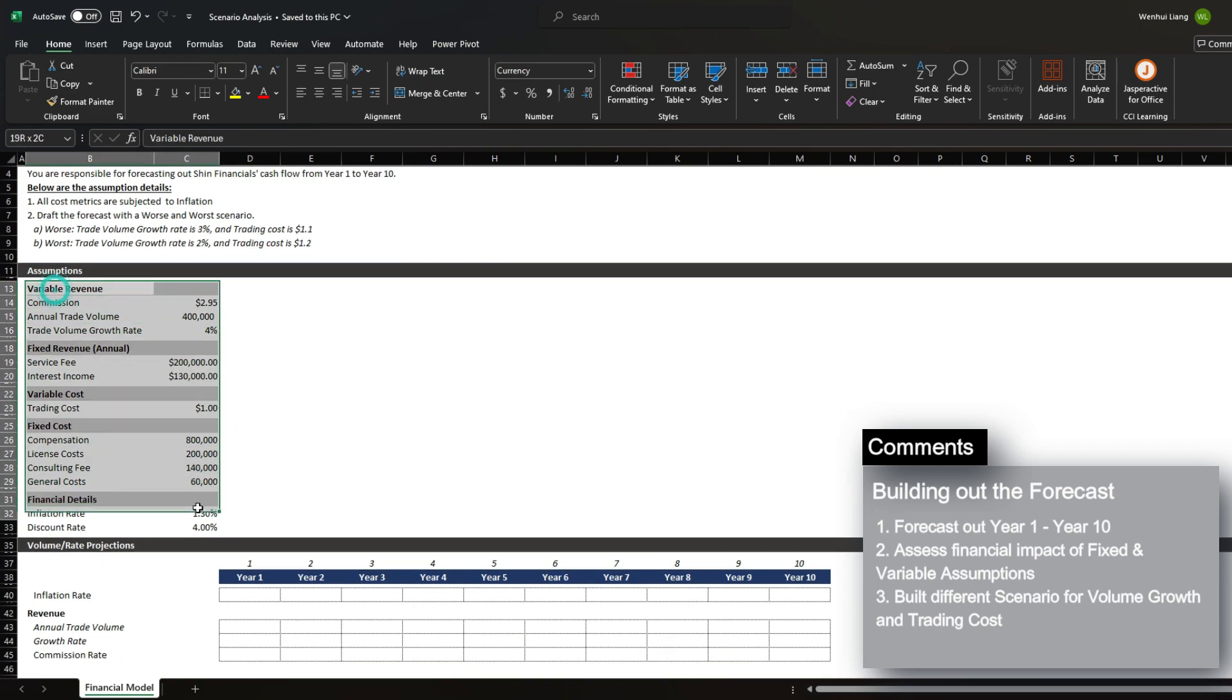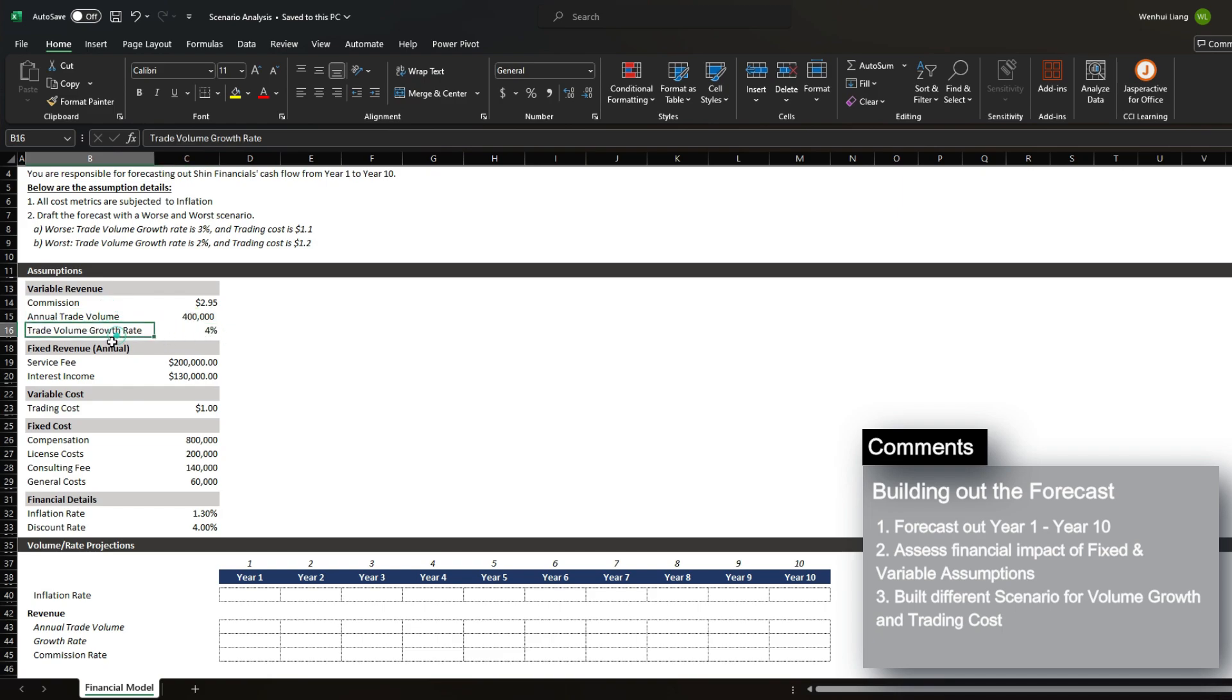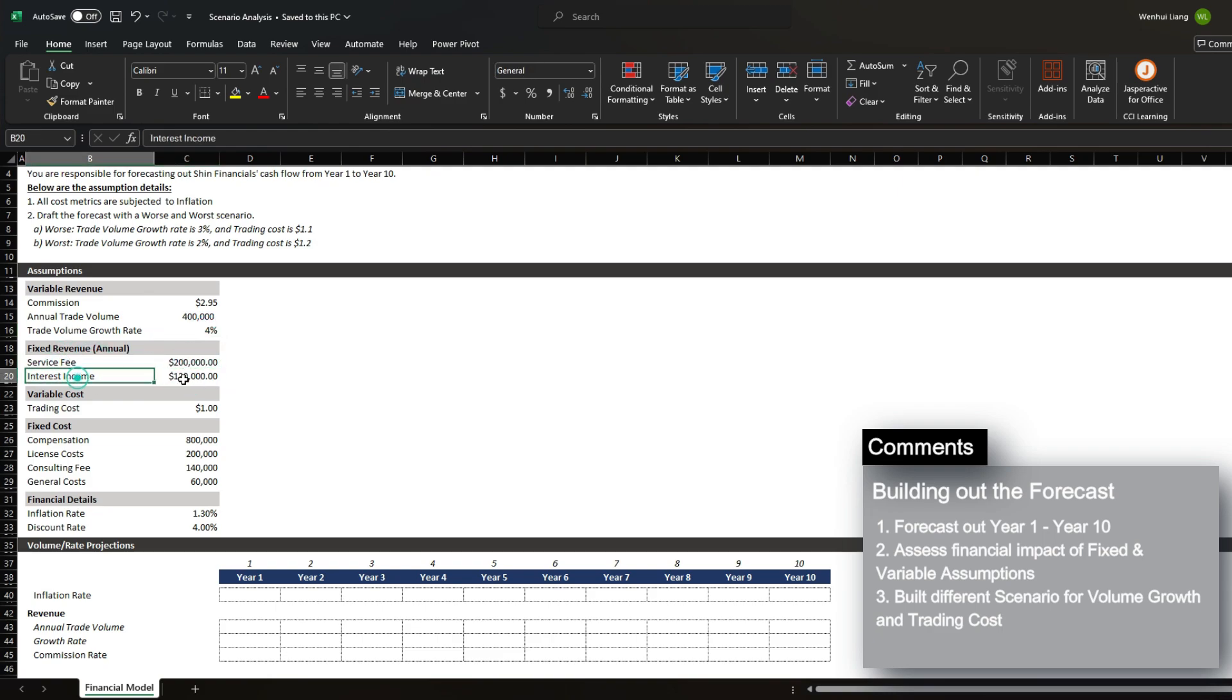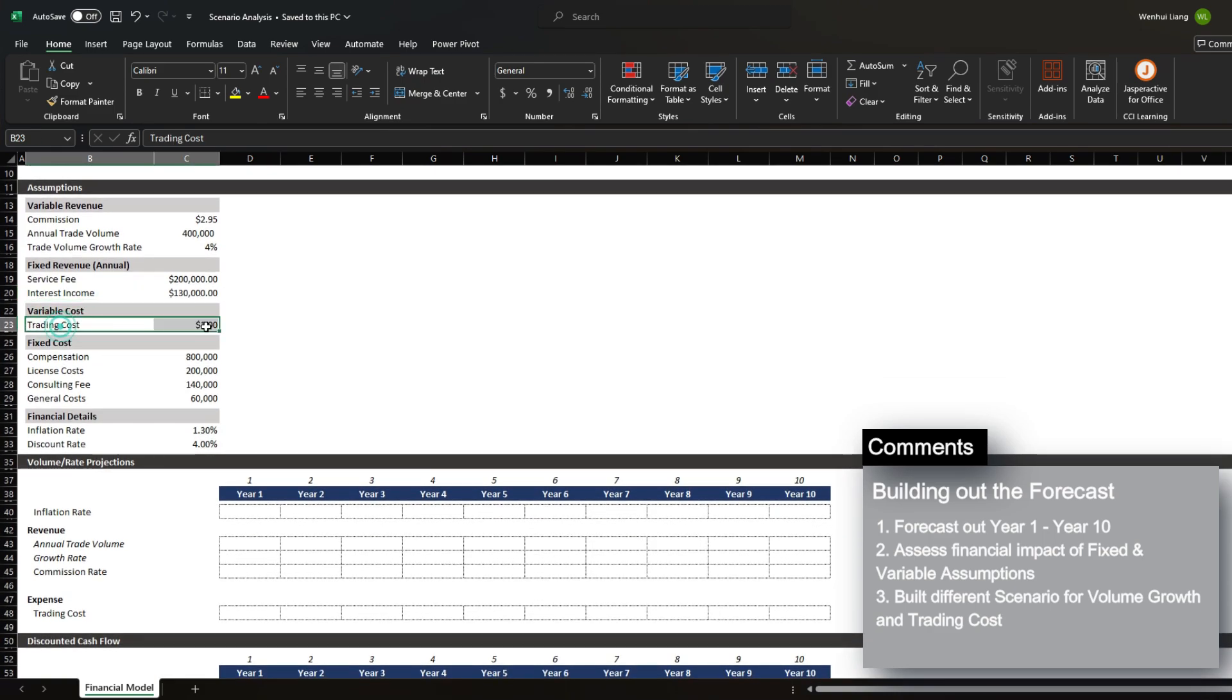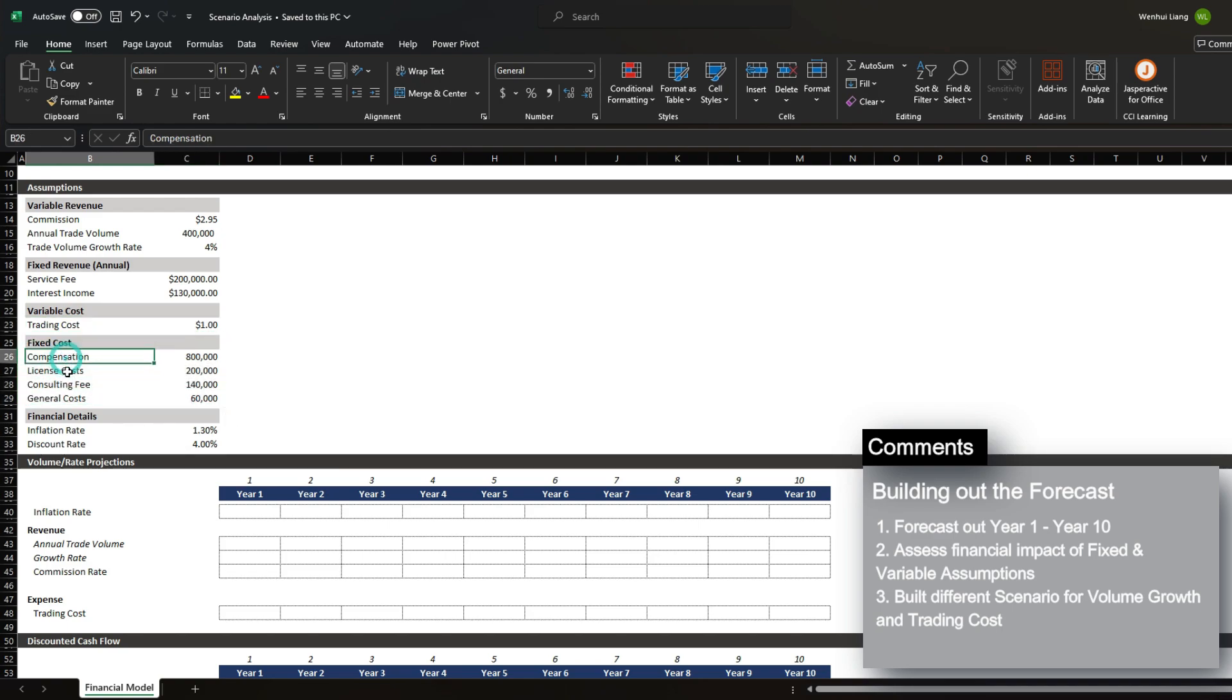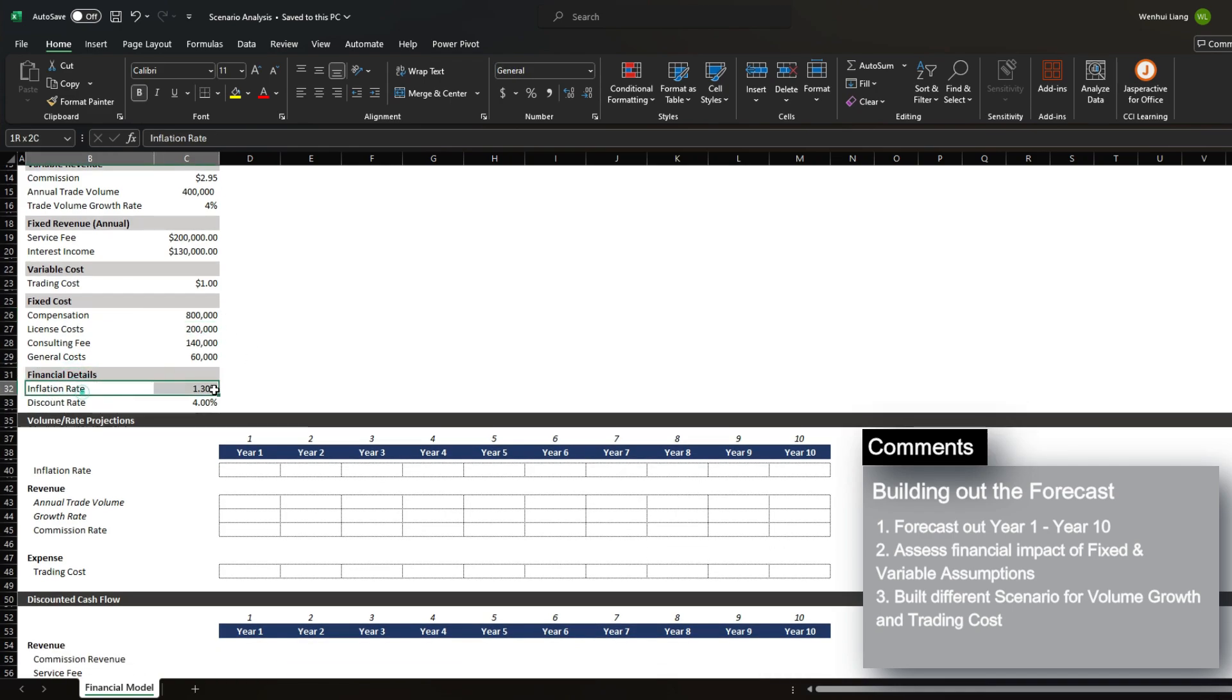When we review our assumptions, we can see that our variable revenue is driven off of a commission dollar per trade, an annual trade volume of $400,000 and the base case of volume growth rate of 4%. Our fixed revenue is service fee every year of $200,000 and interest income of $130,000 and a variable cost of $1 per trade. Lastly, we have fixed cost of compensation and licensed consulting for the amounts listed here and the financial details of the inflation rate and the discount rate that we're expected to use.